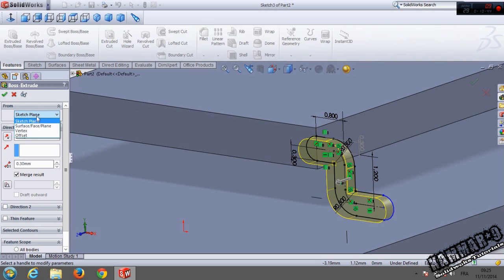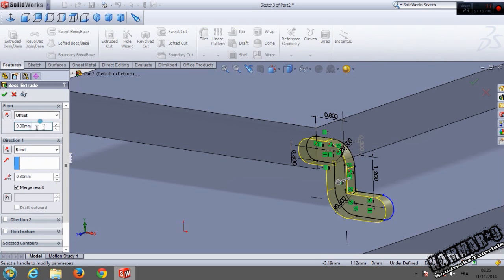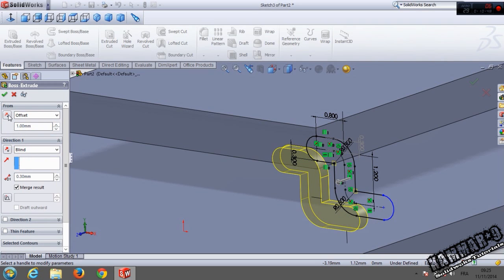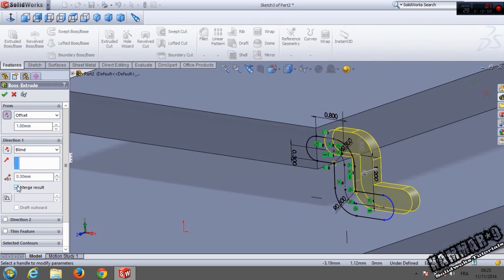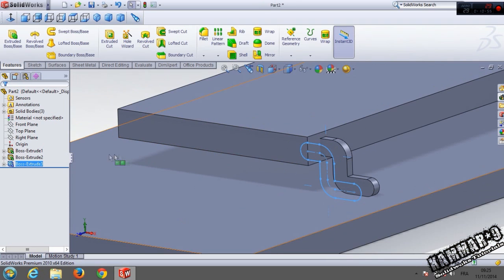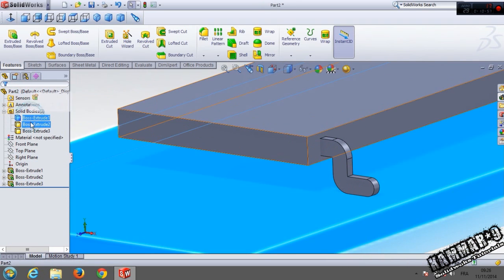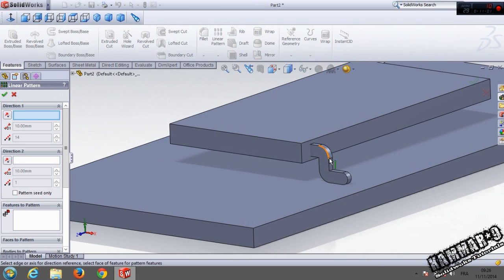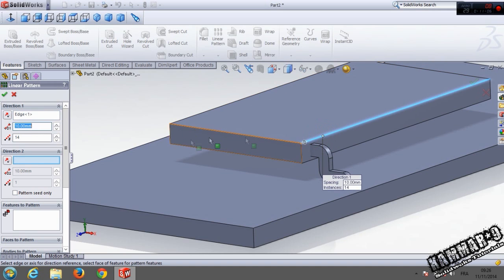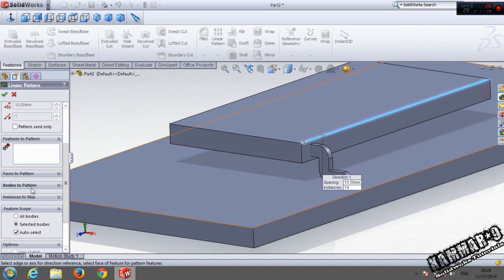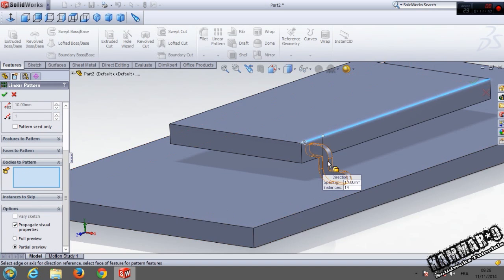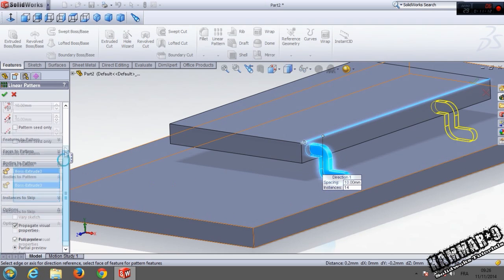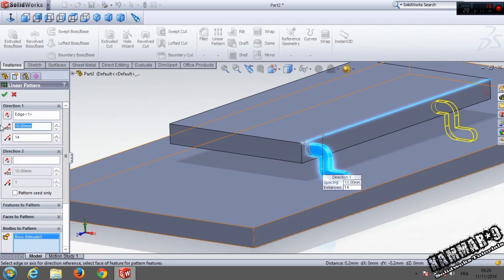Go to feature extrude boss, put here 0.3. Go to offset with 1 mm, reverse, don't check this. We have 3 bodies now. You can repeat this body — go to linear pattern, select the direction, go to bodies to pattern, select this body, and put here 1 mm.